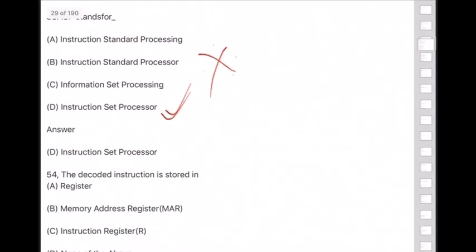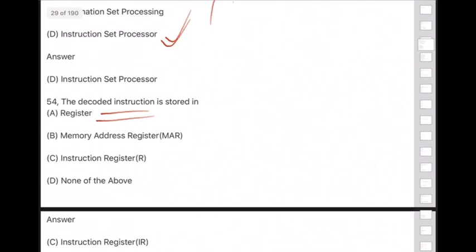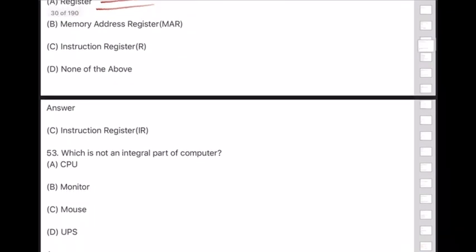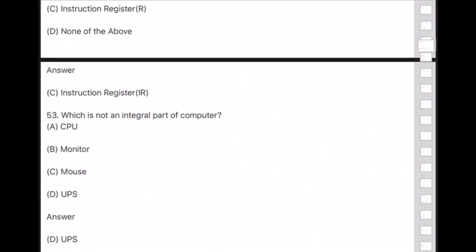Question 54: The decoded instruction is stored in — answer is — Instruction Register (IR). Question 55: Which is not an integral part of the computer? Answer is option D — UPS.